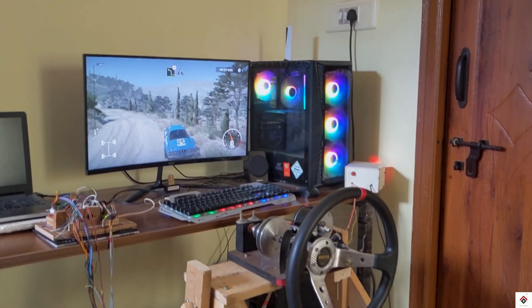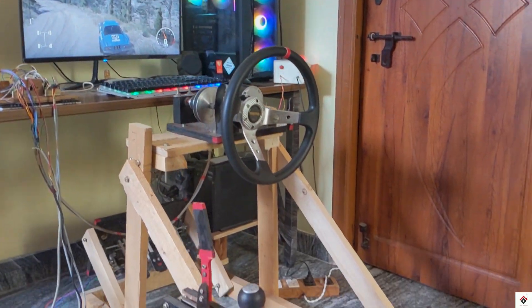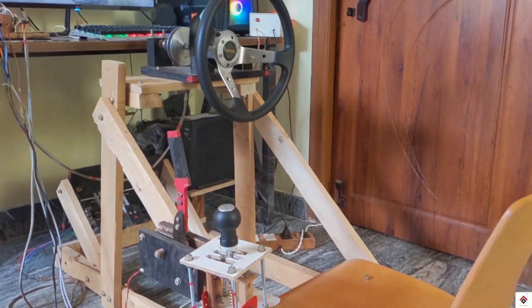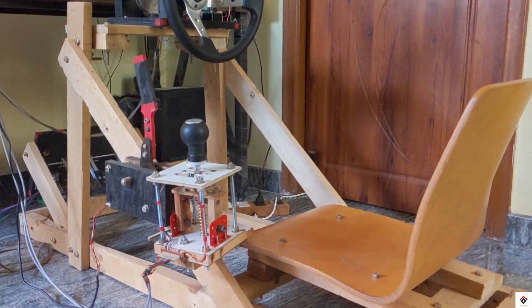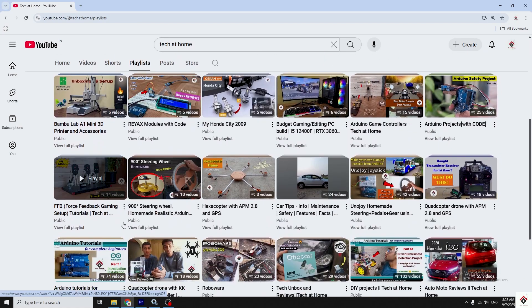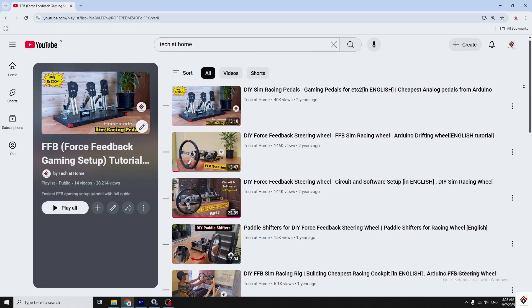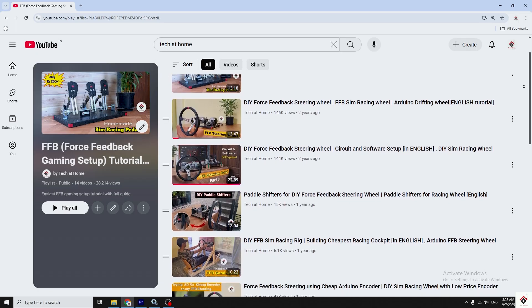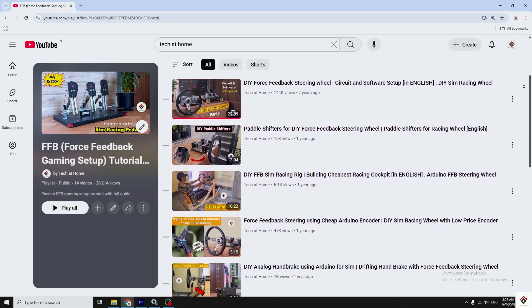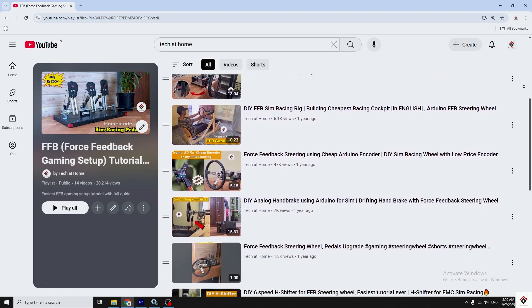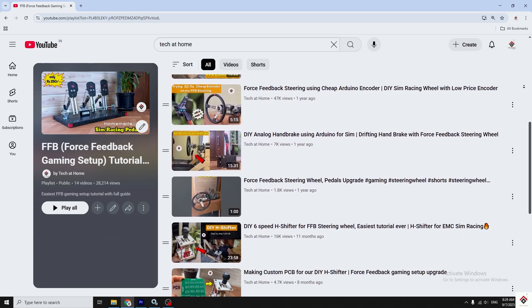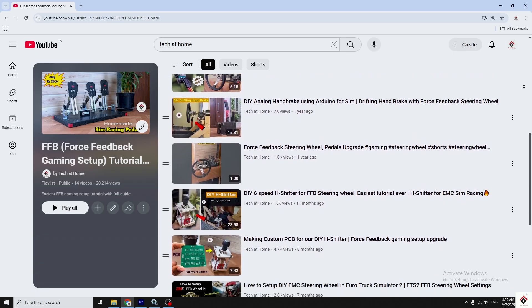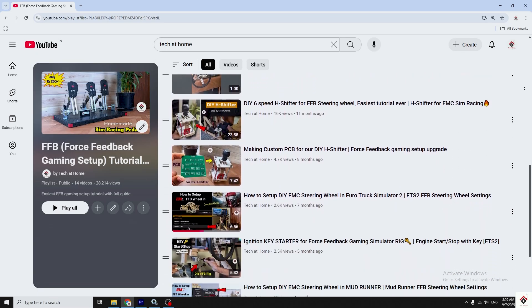Hi guys, welcome back to one more interesting video on the FFB build series. If you are following our channel, you might have definitely come across our DIY force feedback gaming setup and all the upgrades we have done for it. Make sure to check out the complete playlist from the link in the description box.